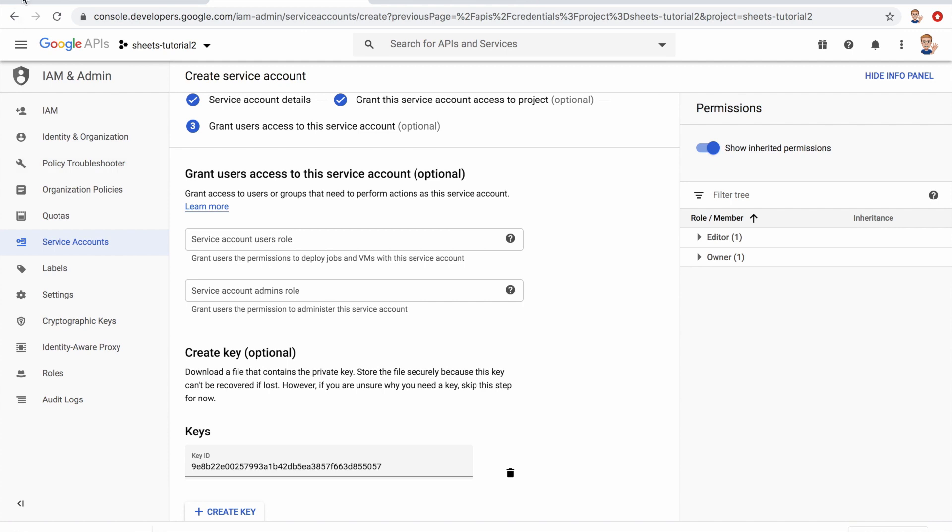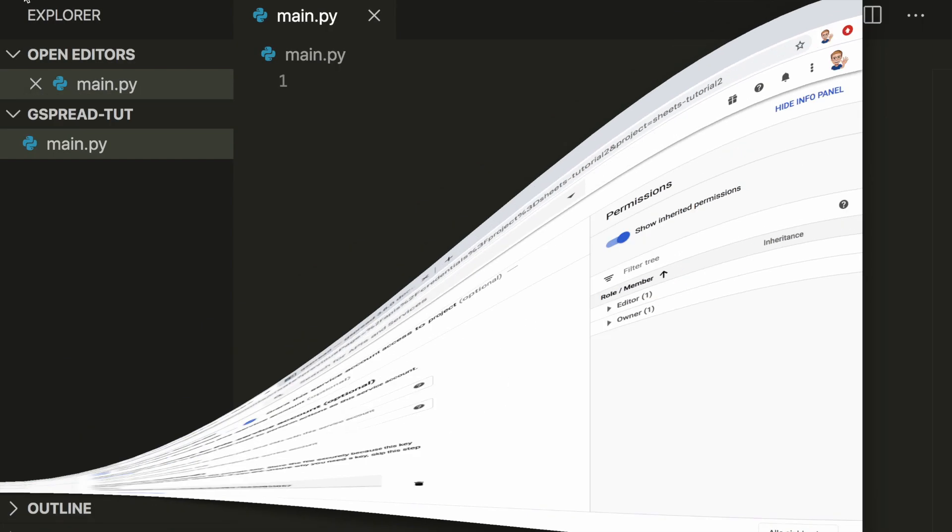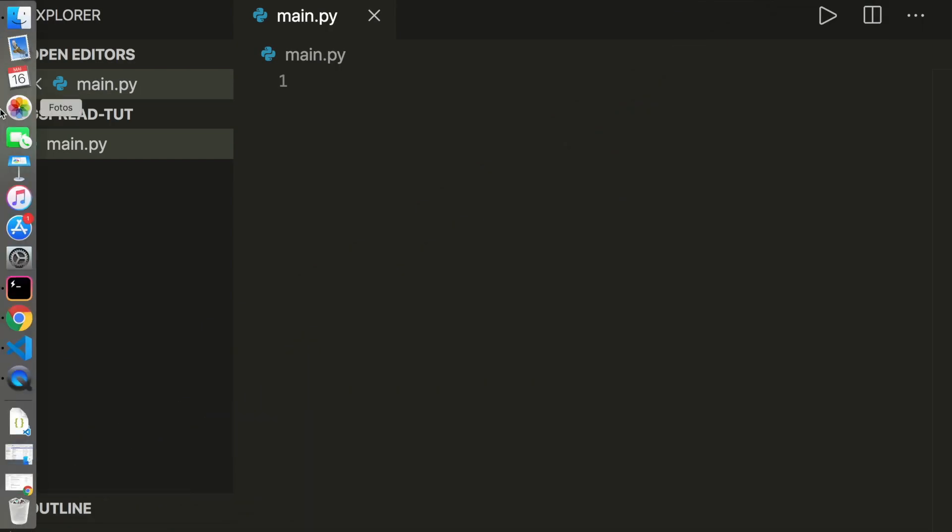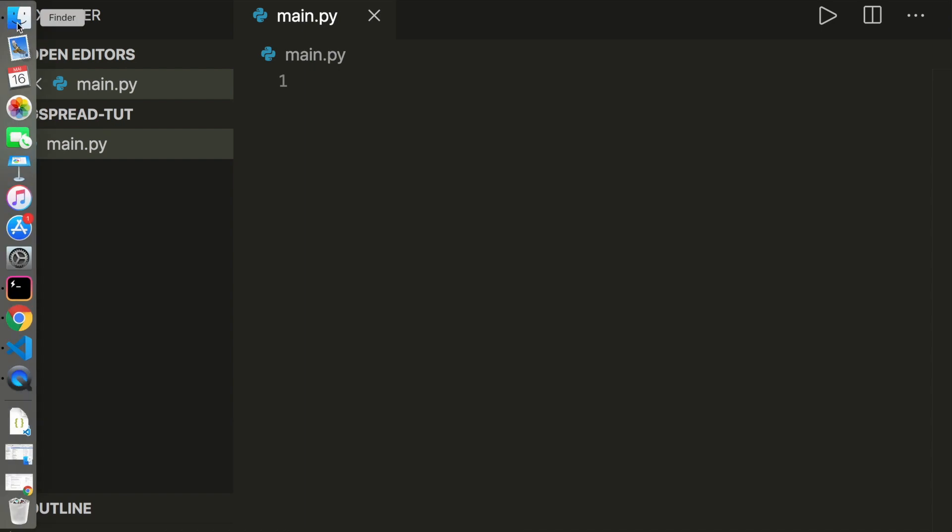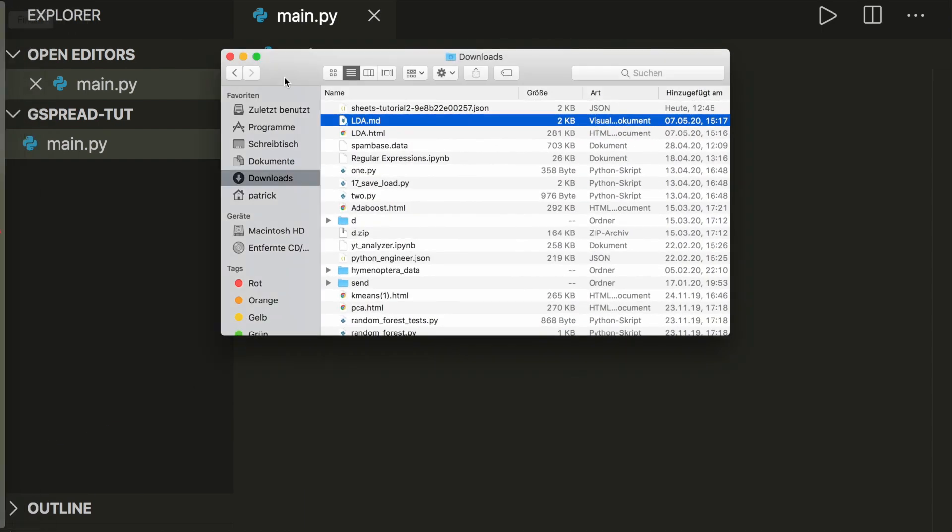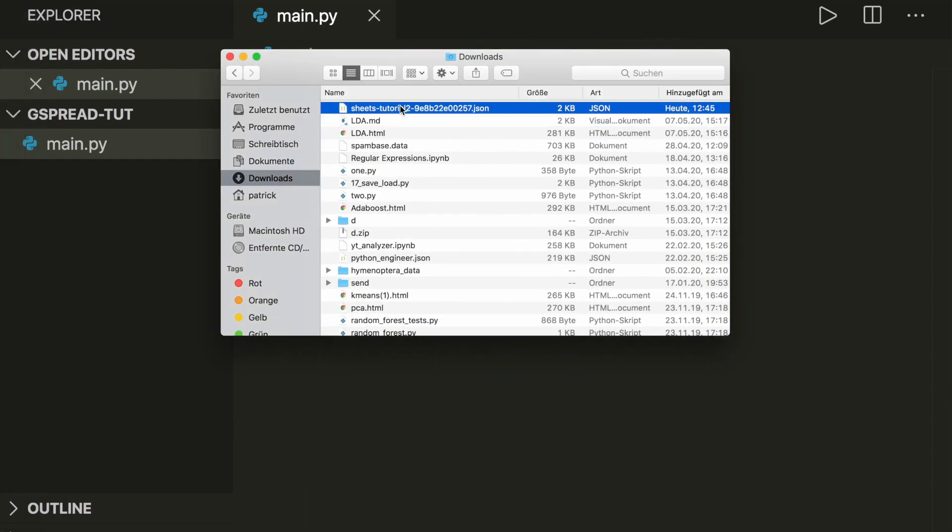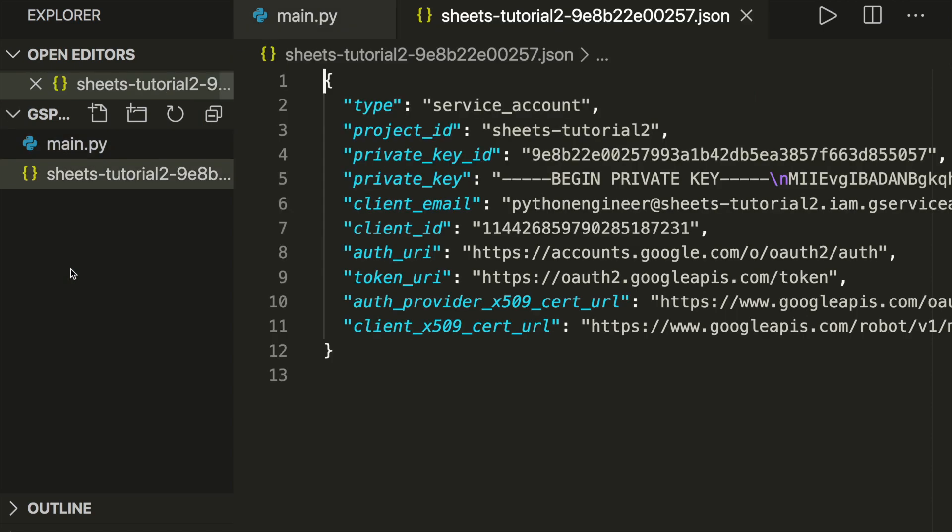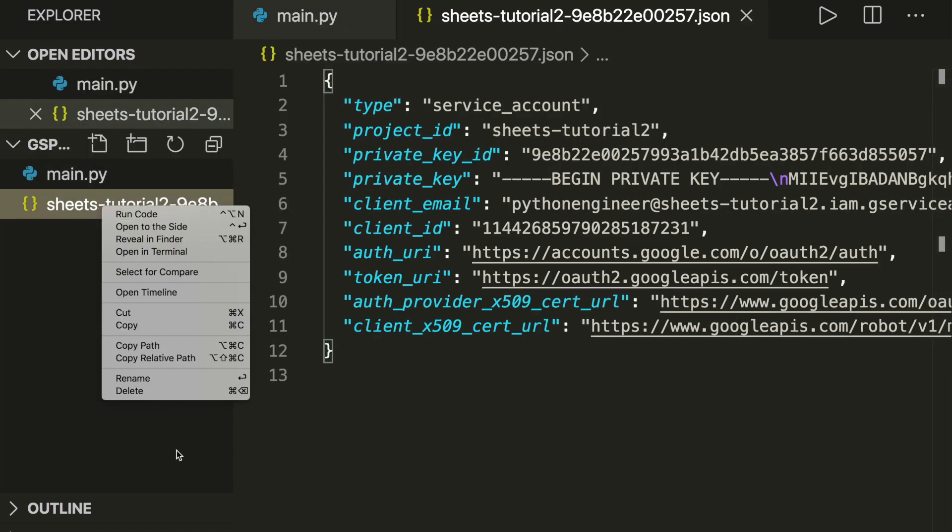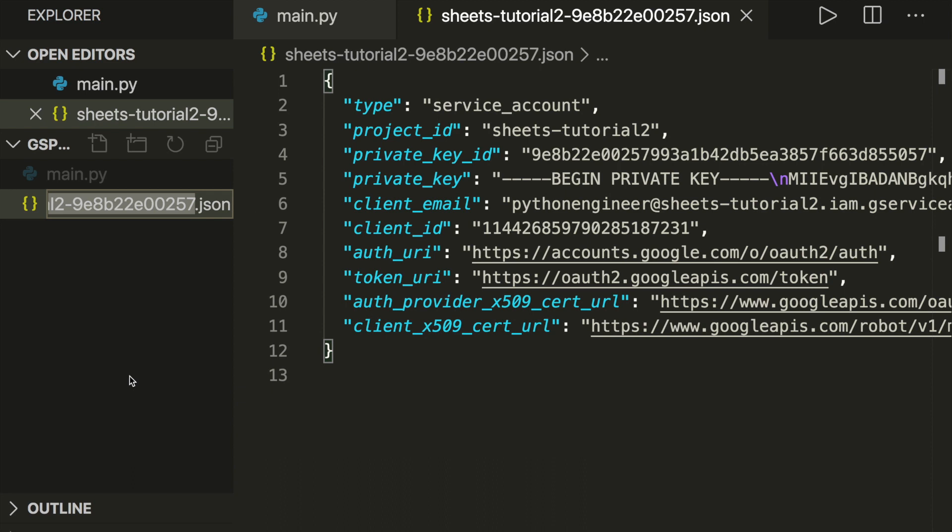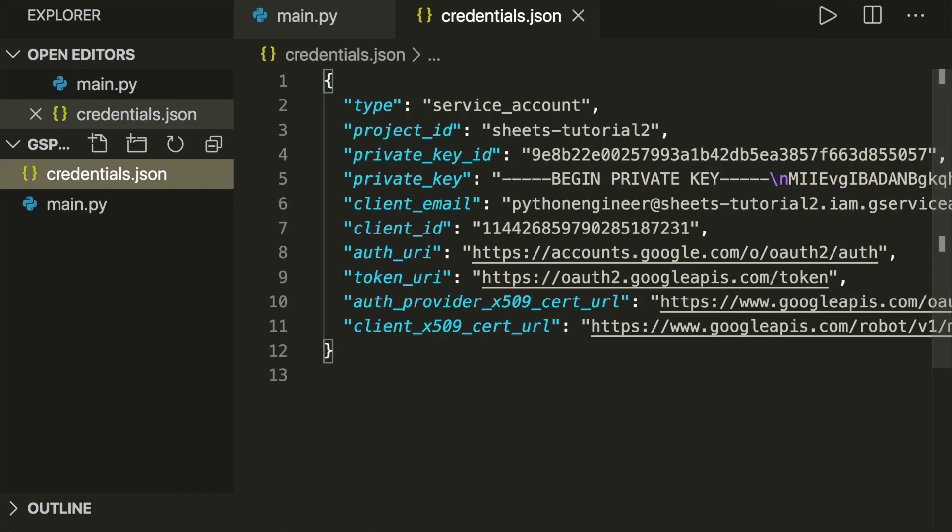Now let's go to the code. Here I already have a script main.py. So now we want to go to the download folder, and here we have our JSON file that we just downloaded. Let's move this to our project directory and rename this. Let's call this credentials.json.